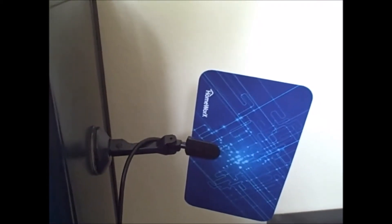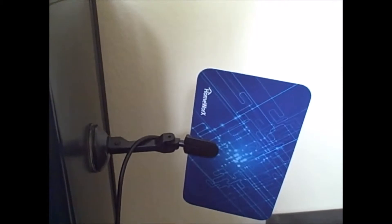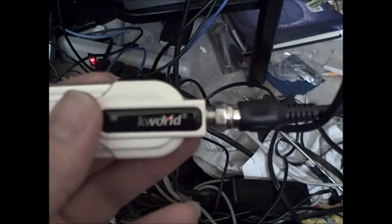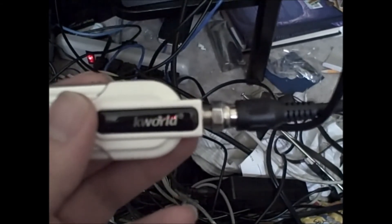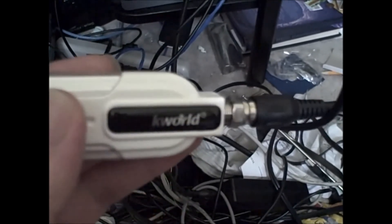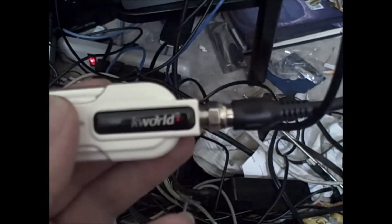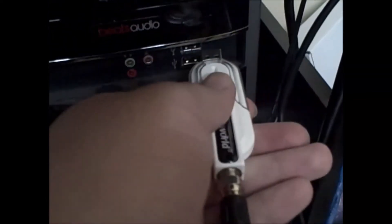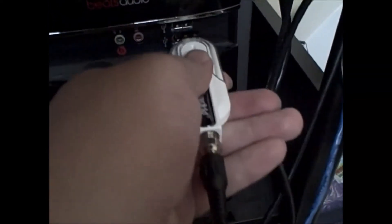You get an antenna. I ordered mine from Amazon. Then you screw the coaxial cable into the TV tuner. Mine's a K-World tuner. Then you plug it in.